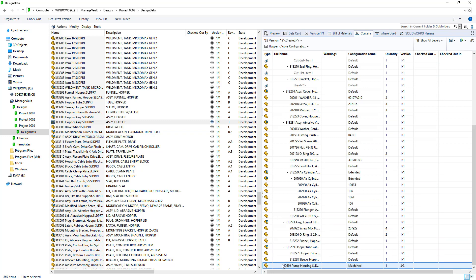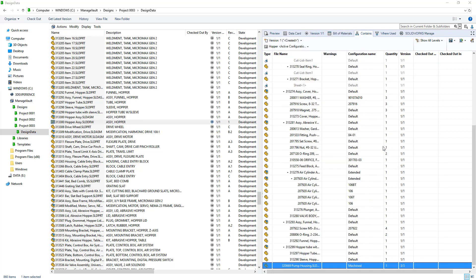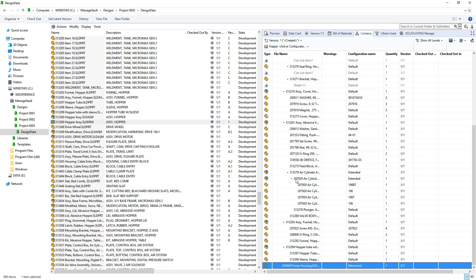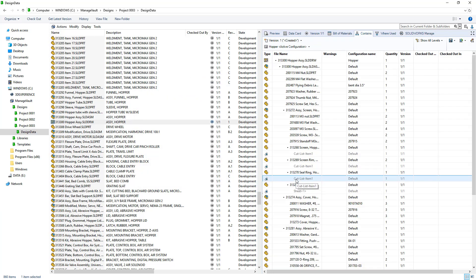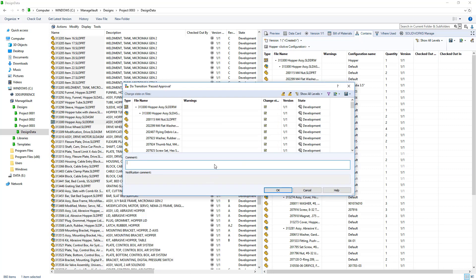In this case, the part referenced by the drawing is in the UnderChange state. Once the change is approved, the drawing may be submitted for approval. This time the workflow will recognize that all of its referenced files are in the required state and the drawing can be released.